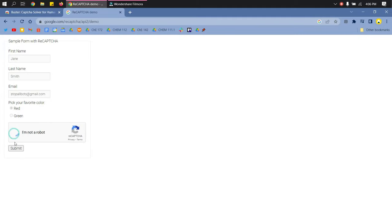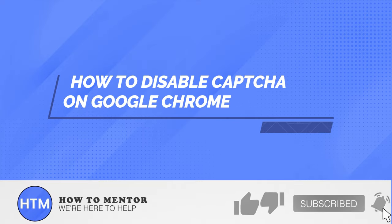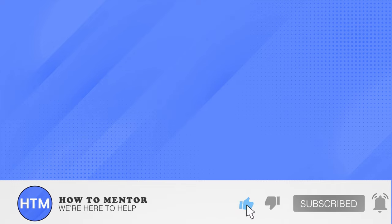We don't have to answer the quizzes anymore to prove that you are not a robot. So that's how you disable captcha on Google Chrome. Thank you guys, please do like and subscribe.